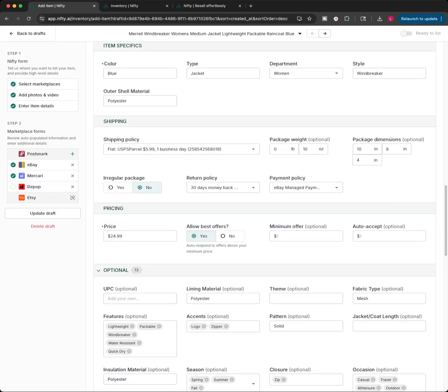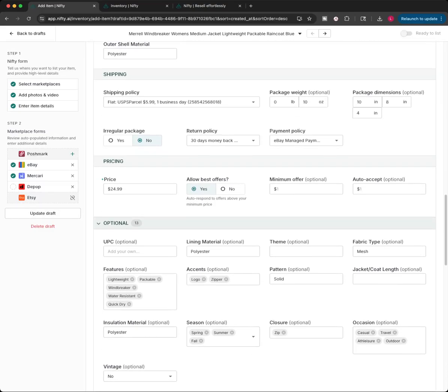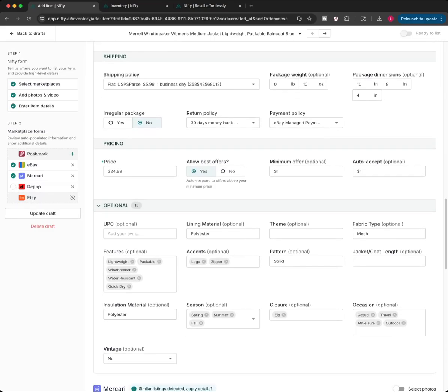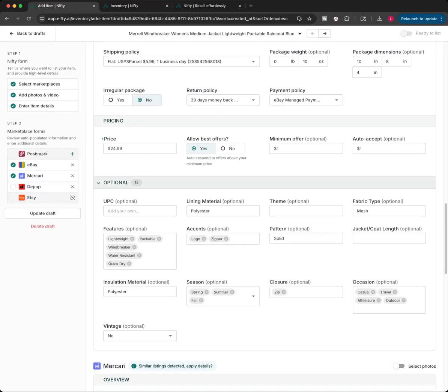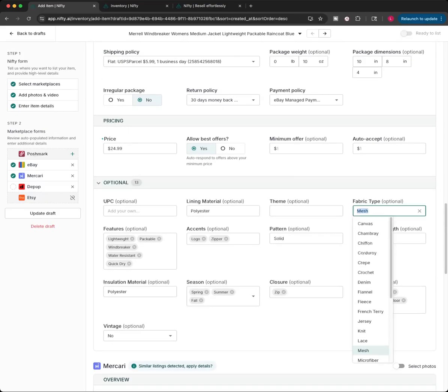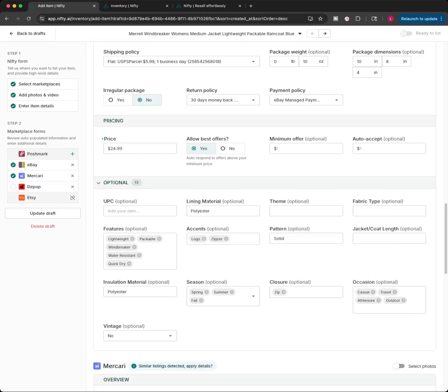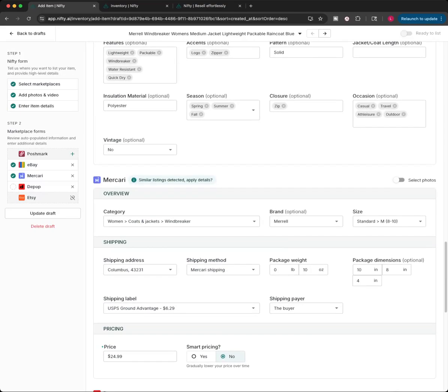So, for Poshmark, the shipping thing doesn't matter on Depop. Or, on Poshmark. That's the only one it doesn't matter on. I'm taking Poshmark off. Like I said, I don't want to list it over there. So, this is where it kind of matters here. So, blue, jacket, woman's, windbreaker, polyester, flat. You can see all this is set up now because the shipping preset was set already. Just make sure you do that. It just makes, trust me, it's going to make your life easier. Allow best offers. Yes, you can, when you're setting up Nifty, you can set all this up for yourself.